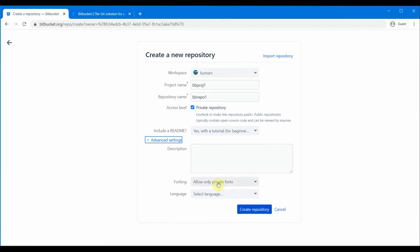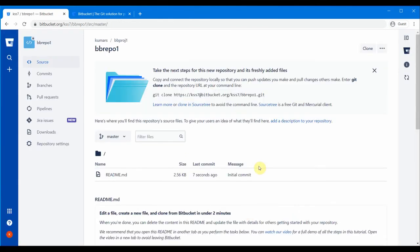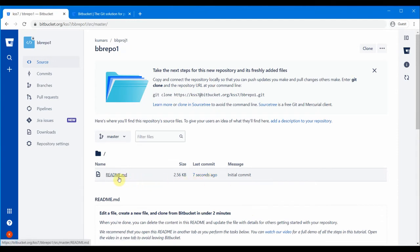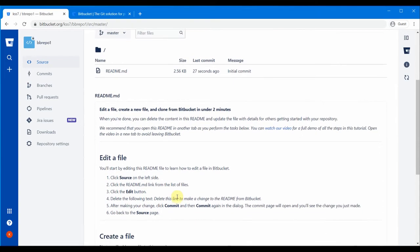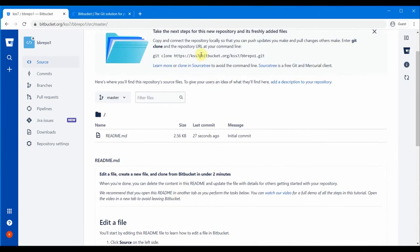I'll keep the defaults — I won't select forking options or a specific language — and I'll create the repository. My repository is created and there's a readme file created by default. The contents of the readme.md file are shown, and options like 'Edit a file' and 'Create a new file' are available. We need to clone this repository and push in our files to start using it.